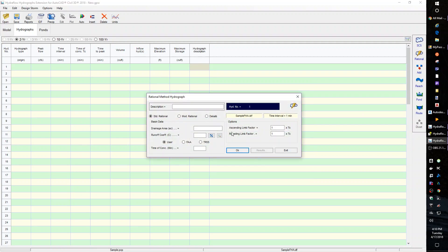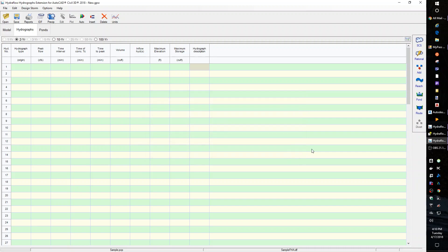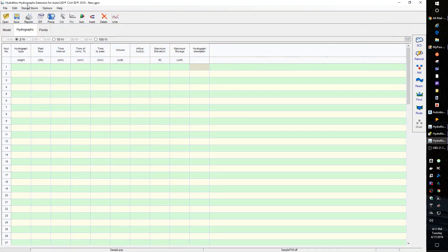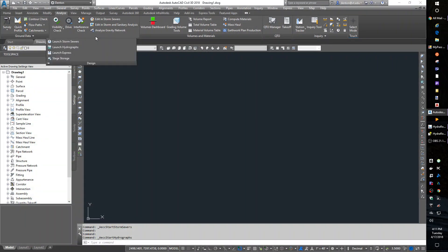The rational method is also in here, but these are calculators for Q. You can also do pond storage and pond routing. They'll give you stage storage curves, and you can route your hydrographs. That is all in the Hydroflow, and there's a separate one just for stage storage.